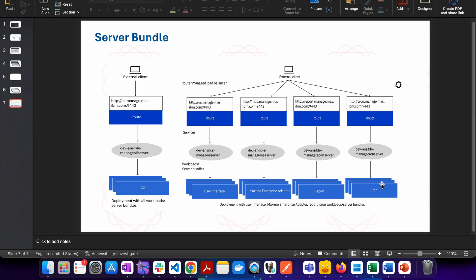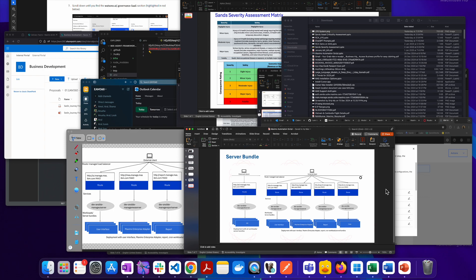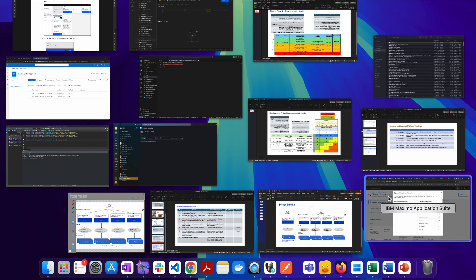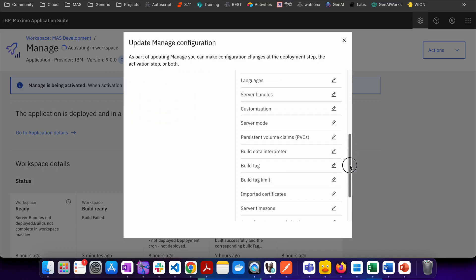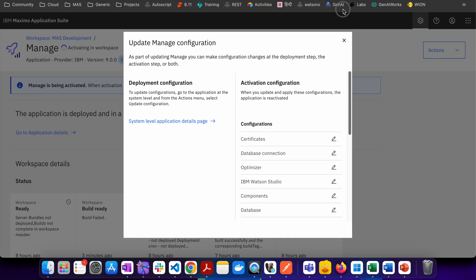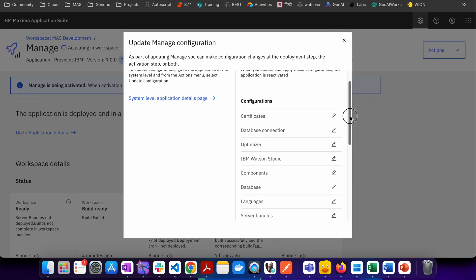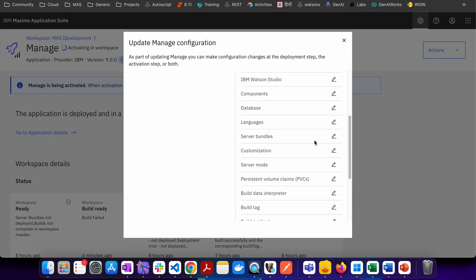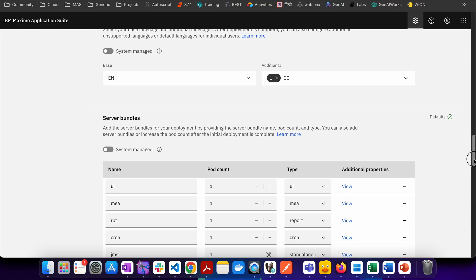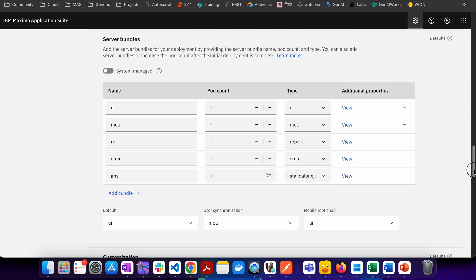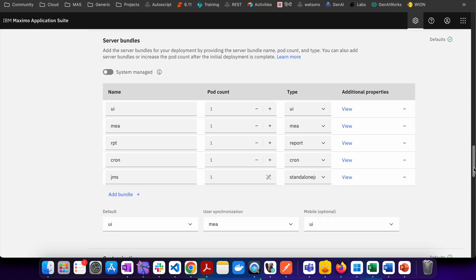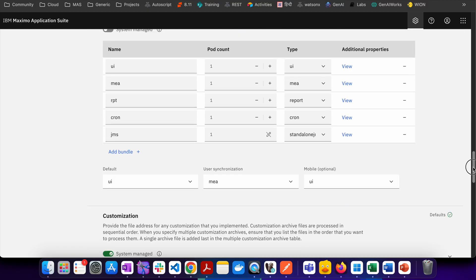So how do we configure these server bundles? You need to first of all login into OCP console and then you have to go to suite administration and come to the workspace application, click on manage and then add the configuration. You will be able to see this kind of dialog box and here you can see that I have an option known as server bundle.